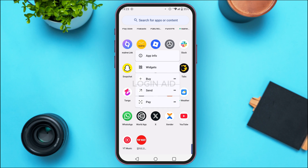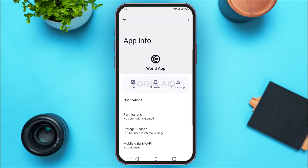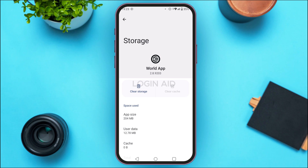Tap on the option App Info. You'll be led to the App Info interface with various options. Find the option for Storage and Cache and tap on it. You'll be led to the storage interface, where you'll find two options: Clear Storage and Clear Cache. Tap on Clear Cache. After you do that, the cache of the application will be cleared.